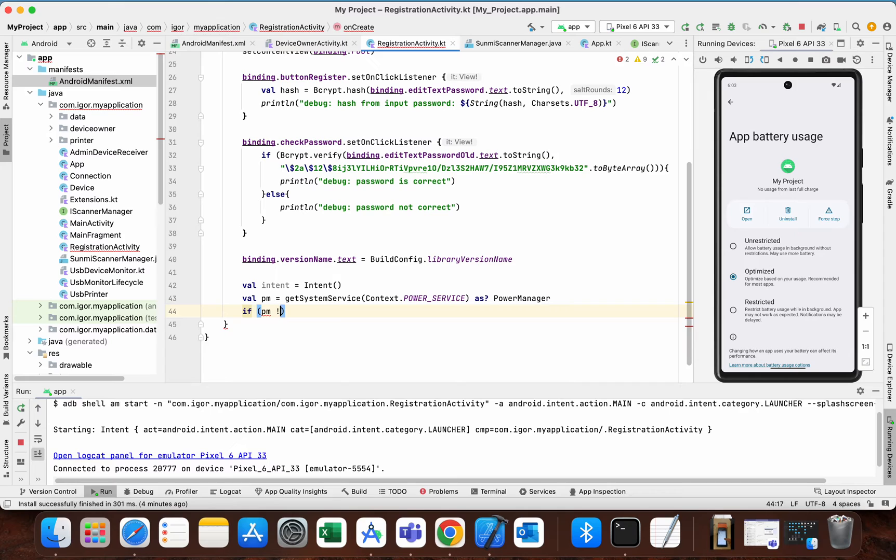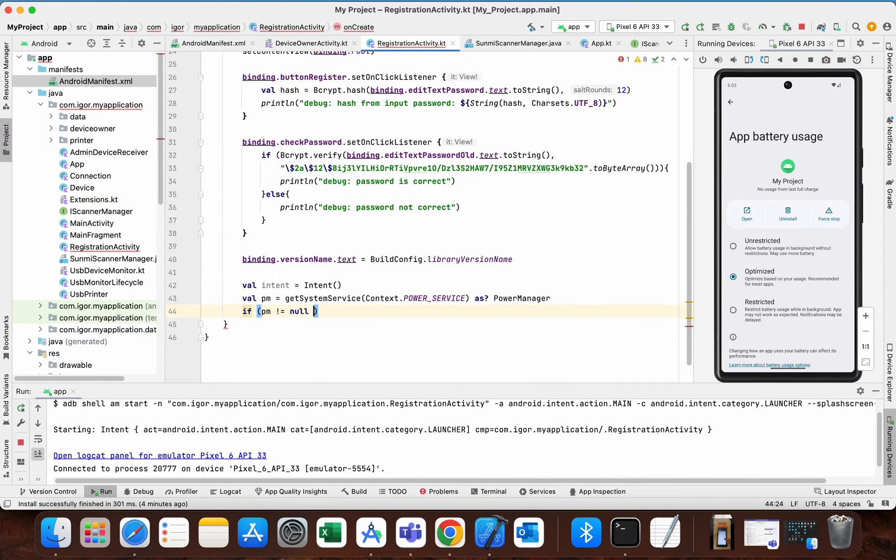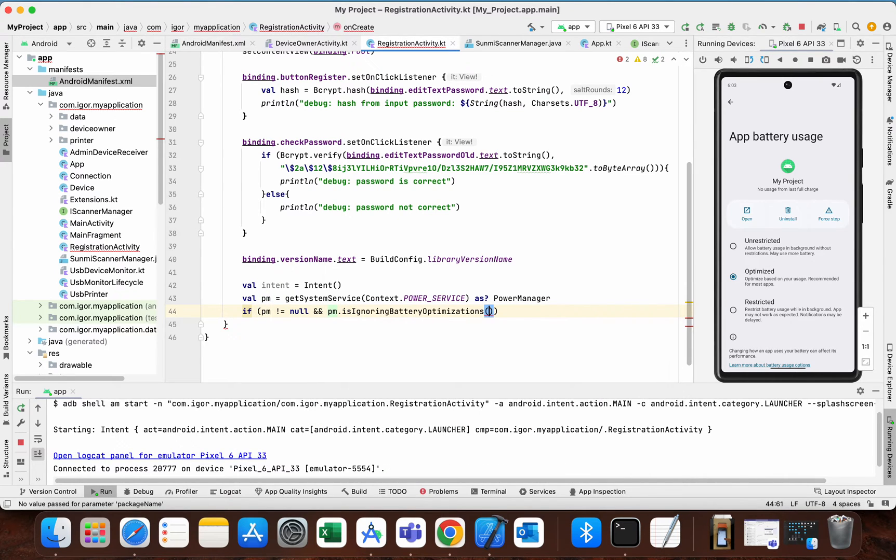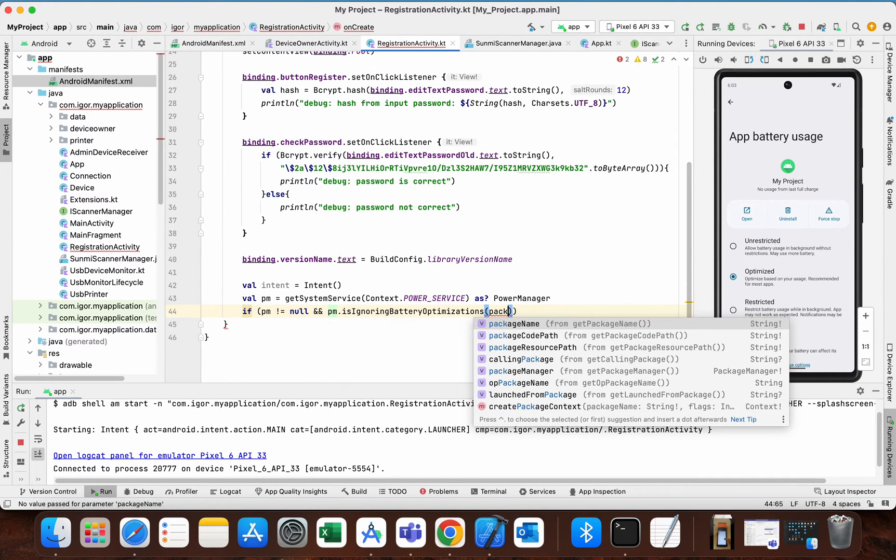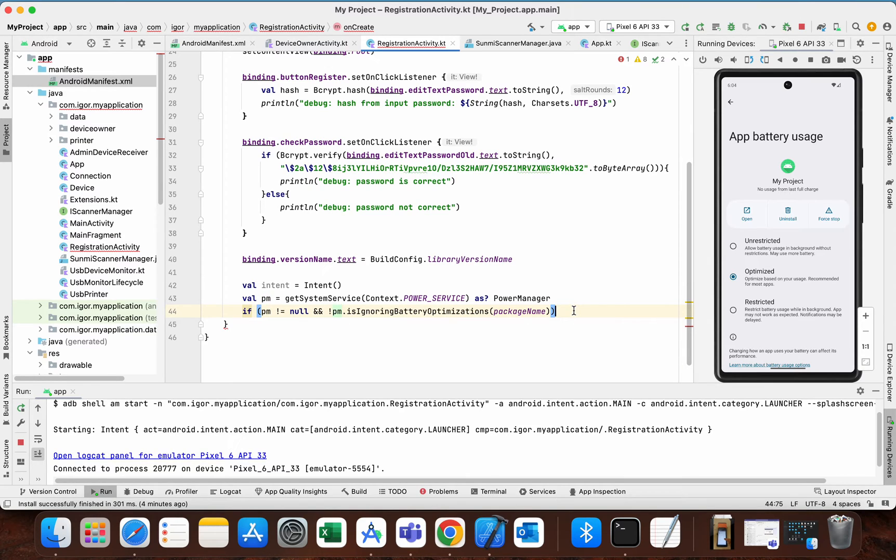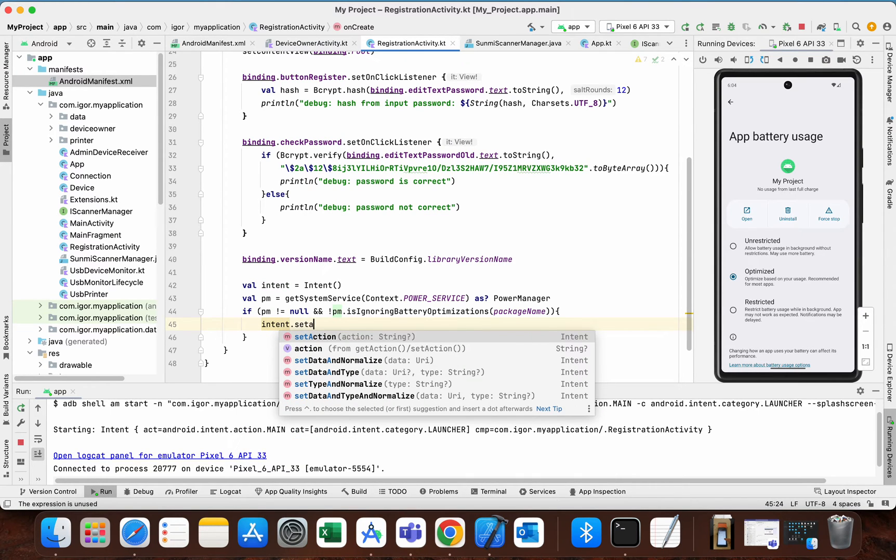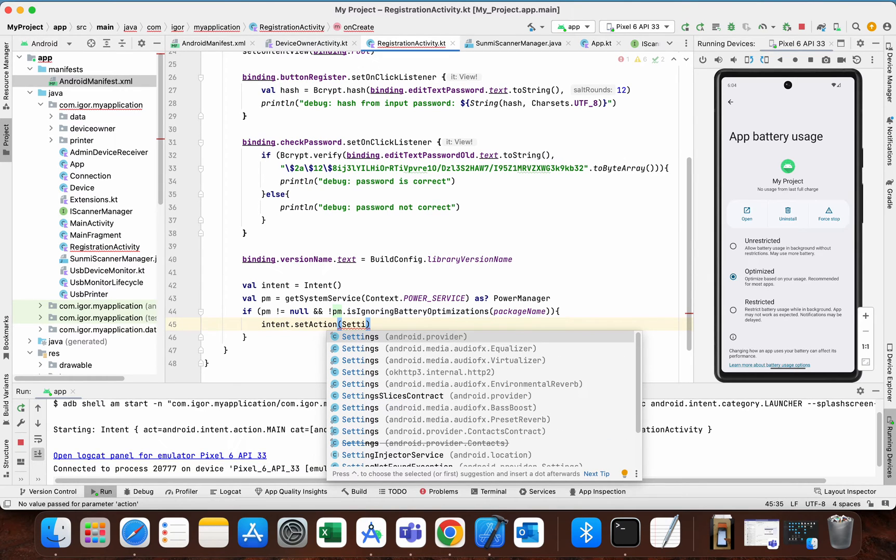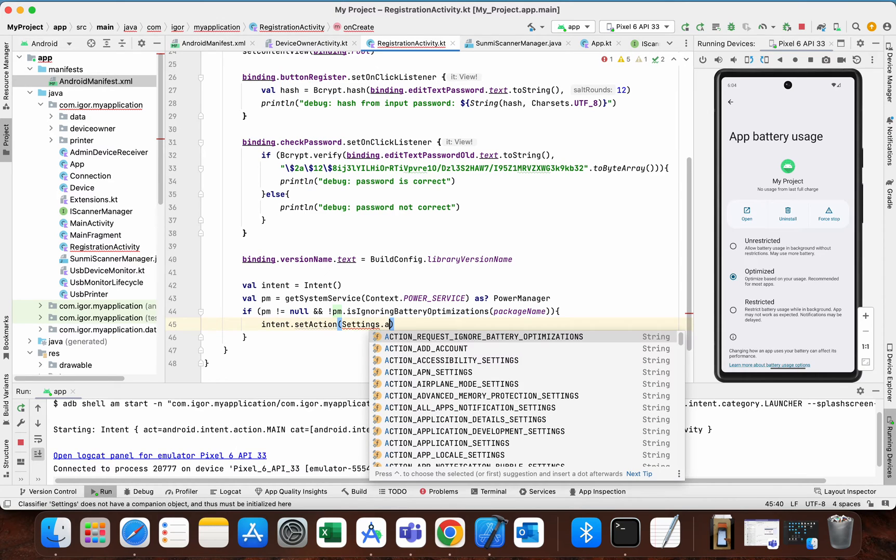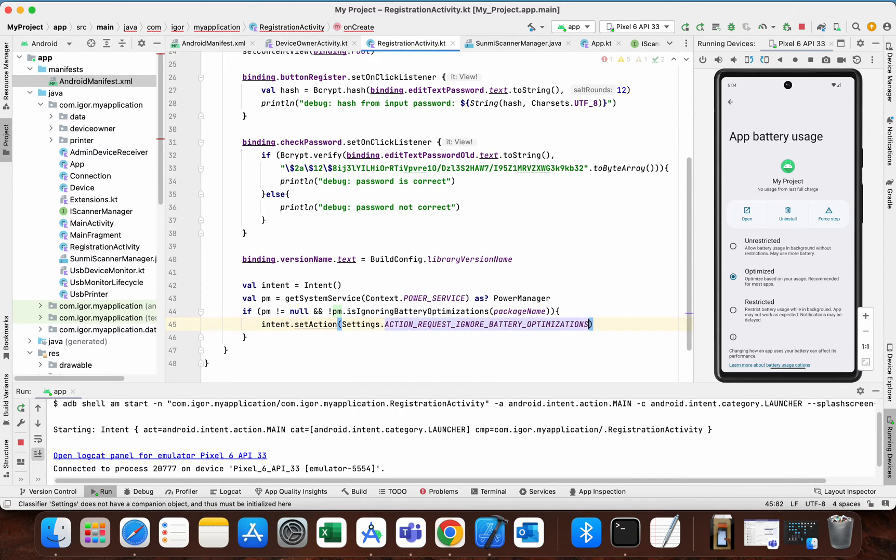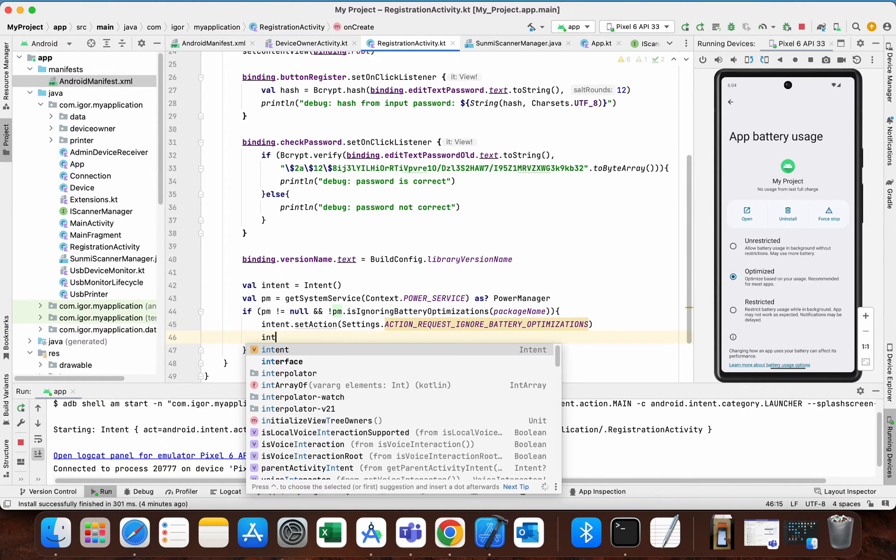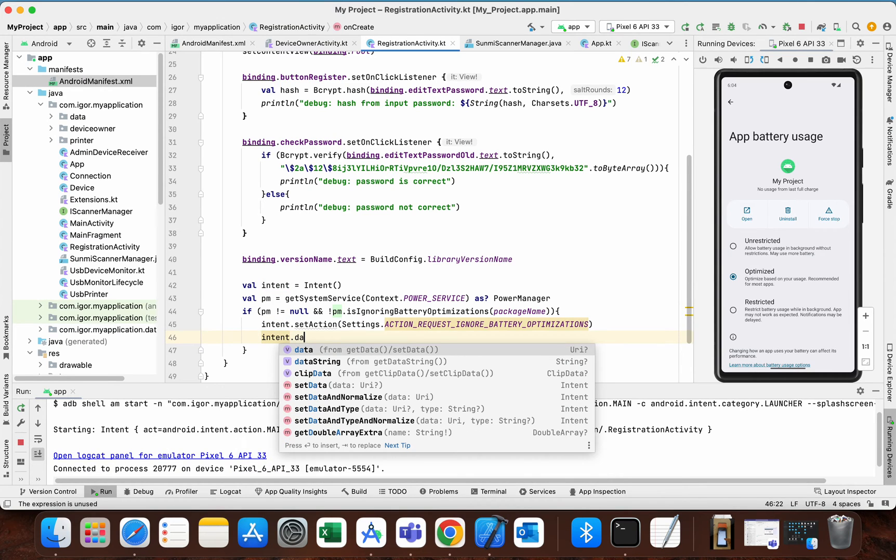The next step will check if power manager is different than nil and if it isn't already set to unrestricted. In that case, we will add to our intent set action. You need settings from android dot provider action request ignore battery optimizations. You need to add also data.